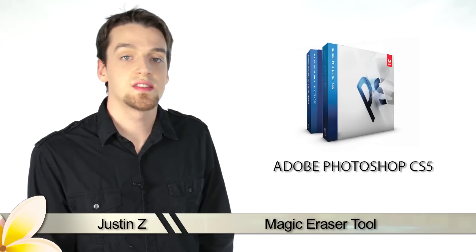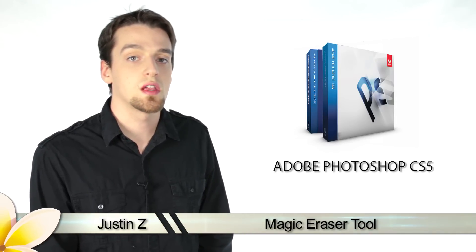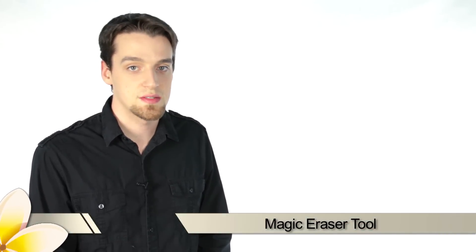Greetings Photoshop fans, Justin Z here and I'm going to show you how to use the Eraser tool for Photoshop CS5.